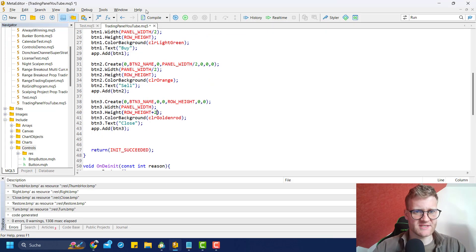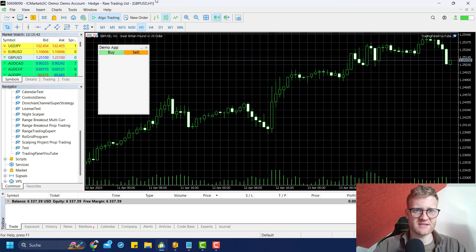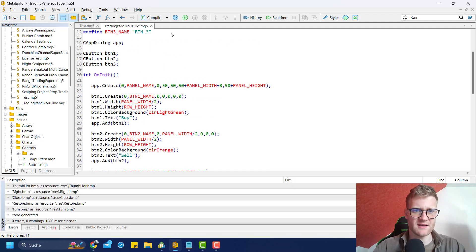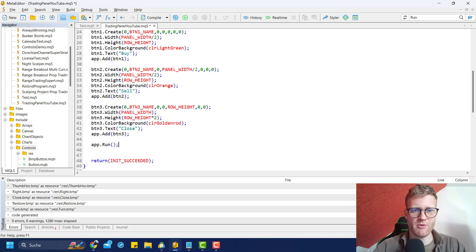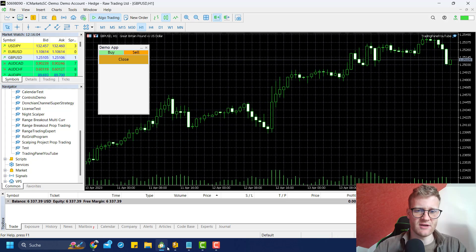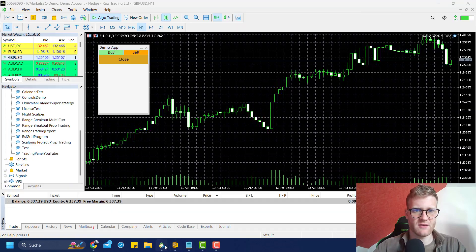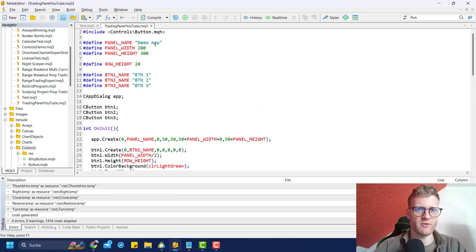I could also make the second button double height - just multiply by two - and this is really easy now since I have this skeleton for my program. Also, once you've created all your objects, it's always a good idea to call the app.run function, because this will redraw all the objects and make it look beautiful. Maybe I'll change it to color violet so it looks distinct. You can just play around with it and it's really easy once you have this basic structure.